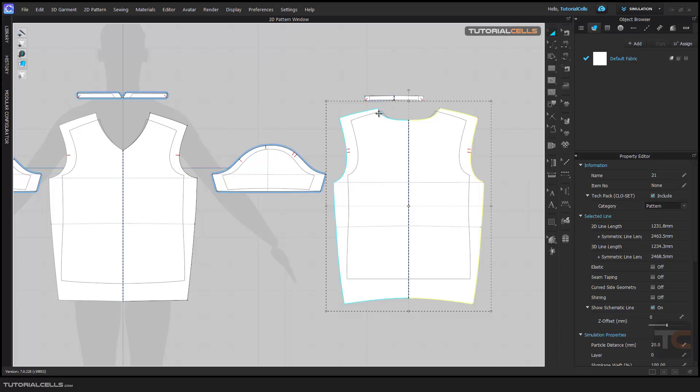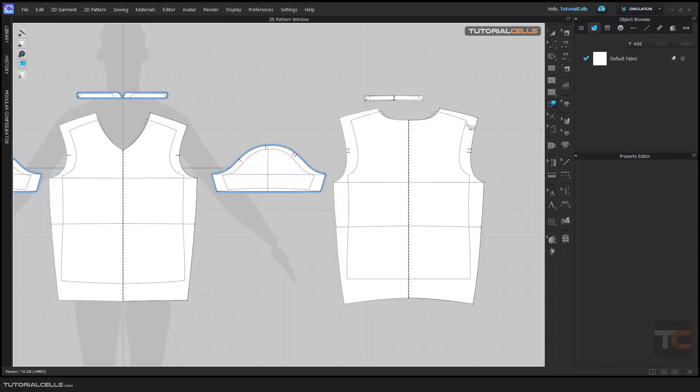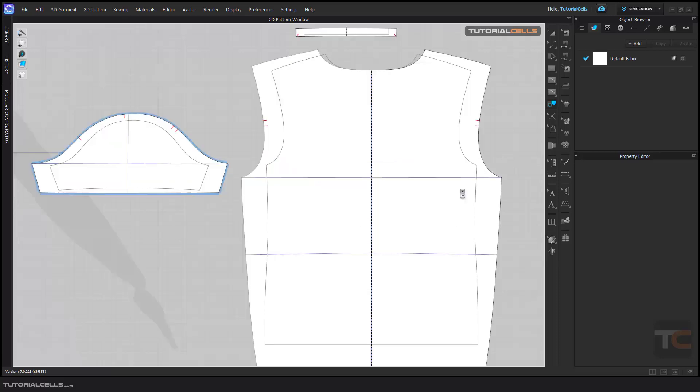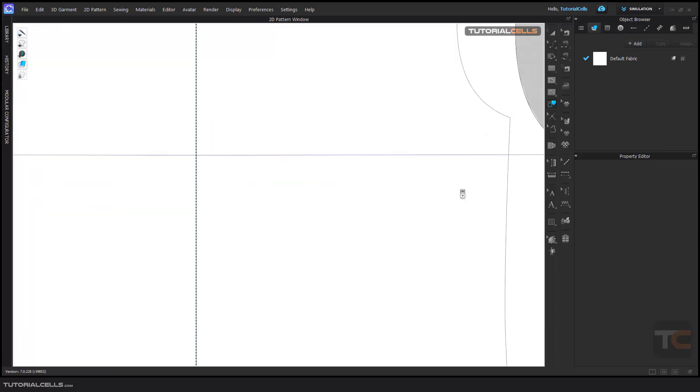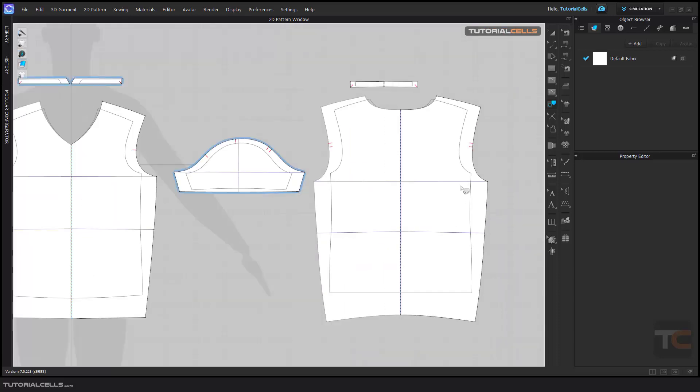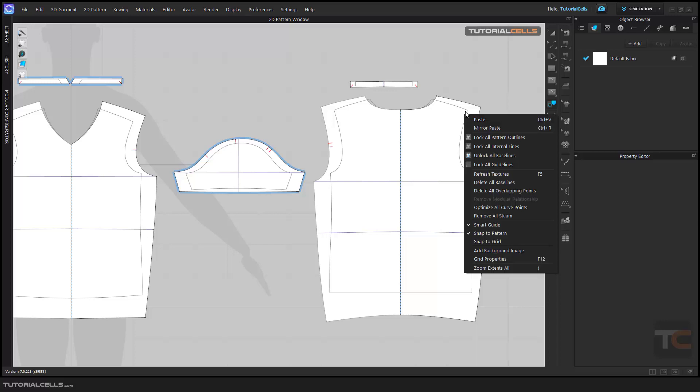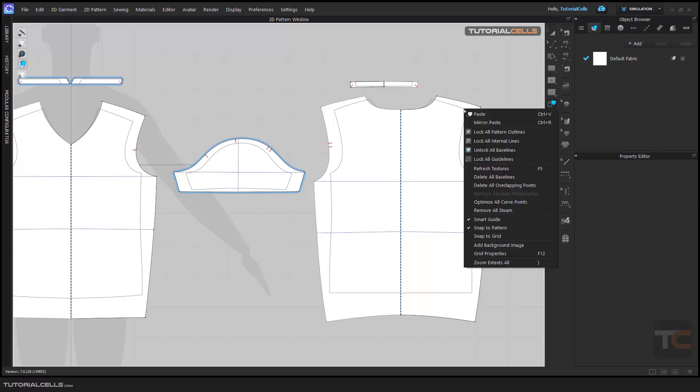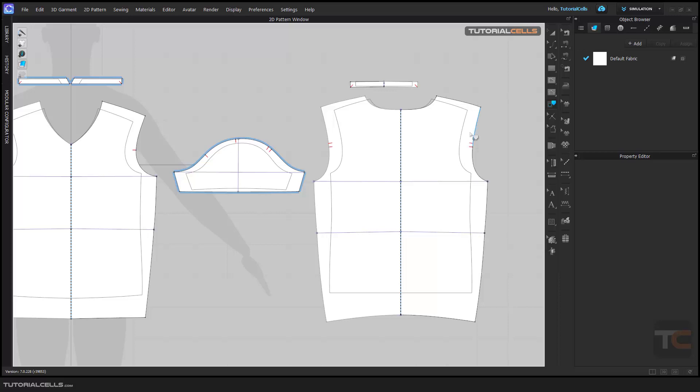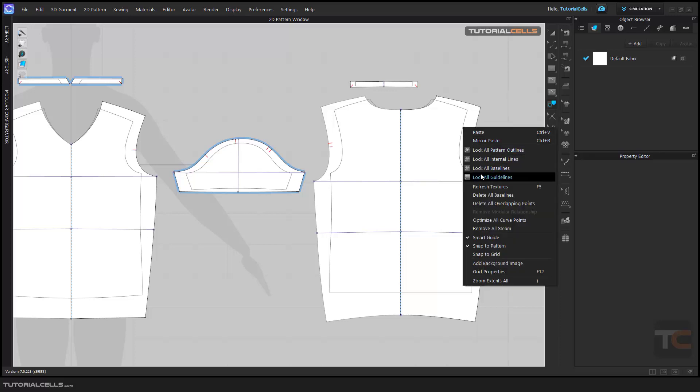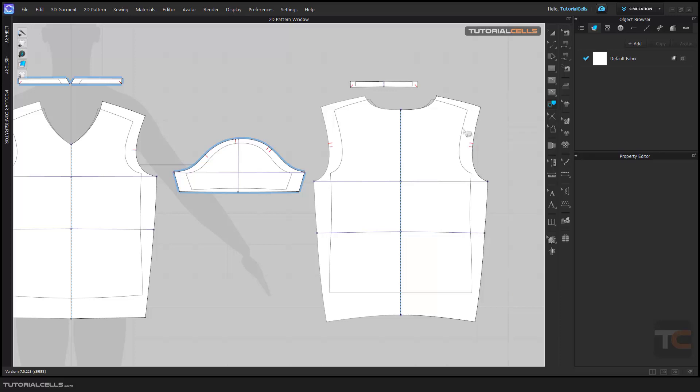And this is a trace line. You can, with a notch, you can select them. And I think this is locked. You can unlock guideline, unlock baseline if they are locked. You can unlock them.